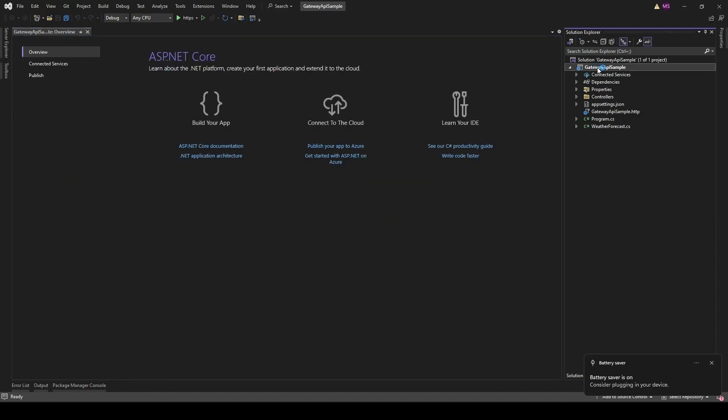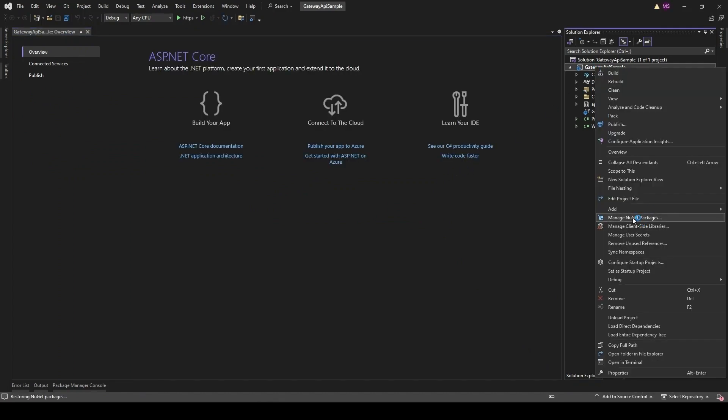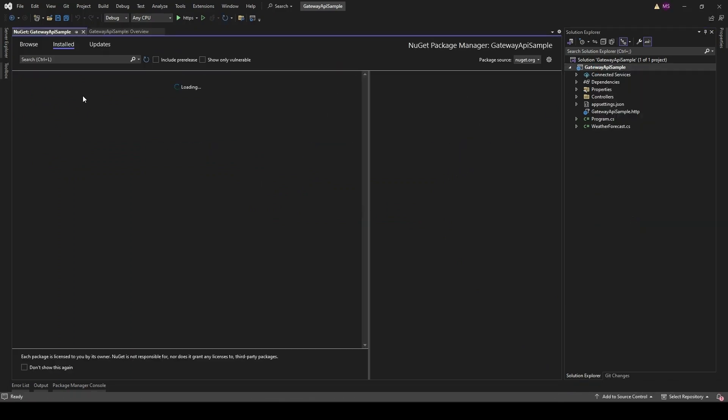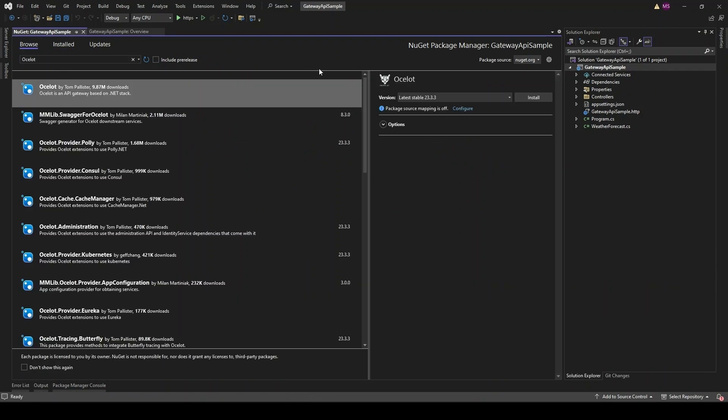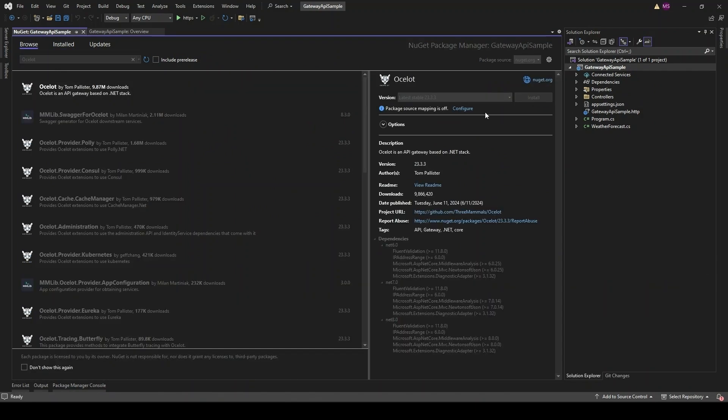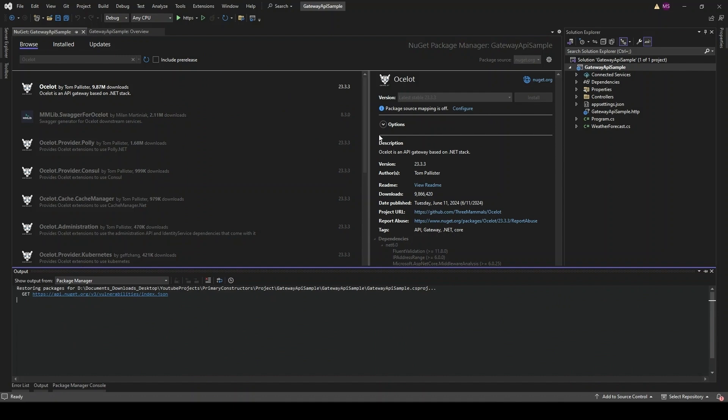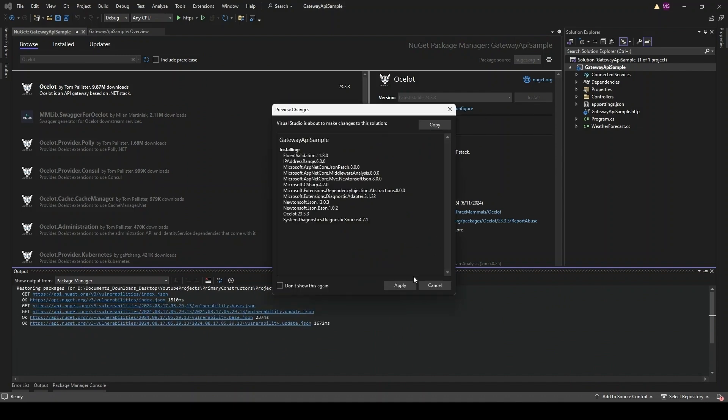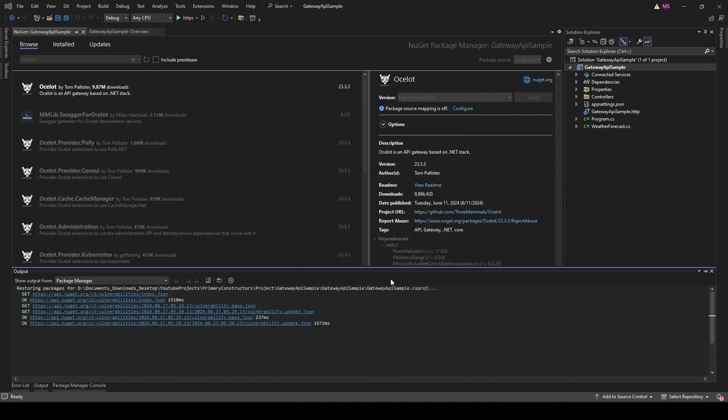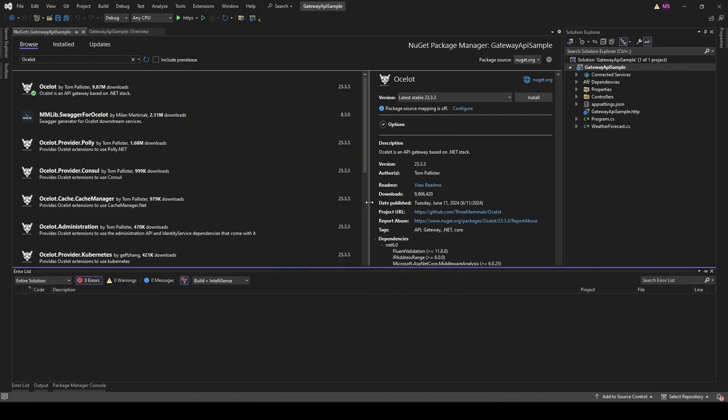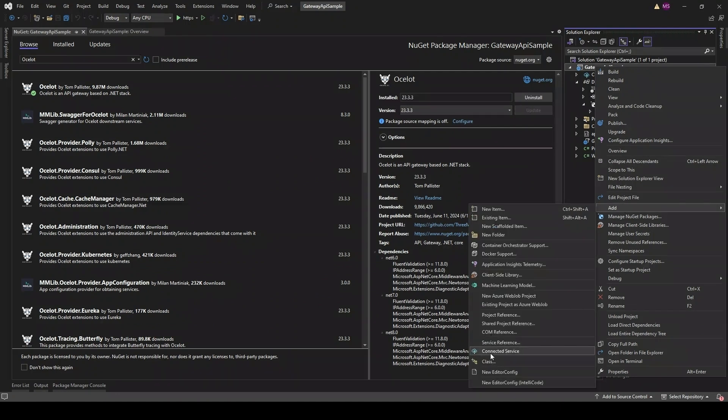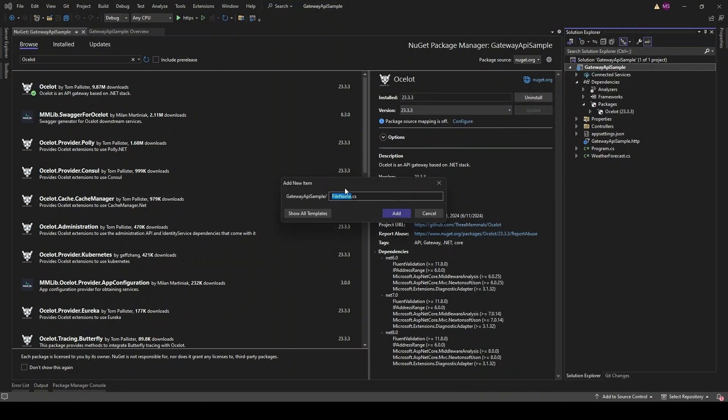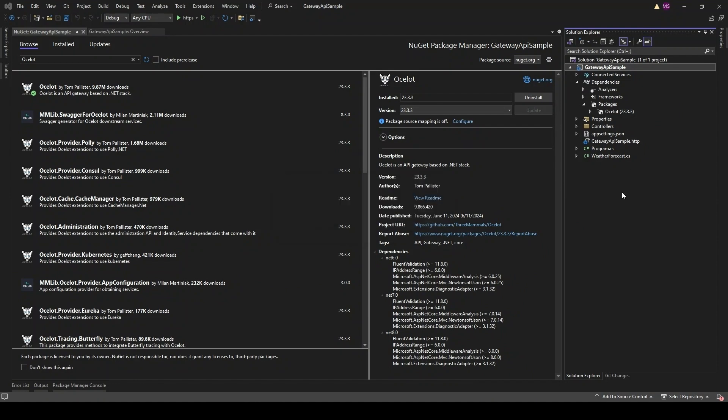Now let's bring in Ocelot. Open up your NuGet Package Manager and search for Ocelot and then install it. Next, we need to tell Ocelot how to route our requests. In the root of the API Gateway Sample project, create a new file called ocelot.json.